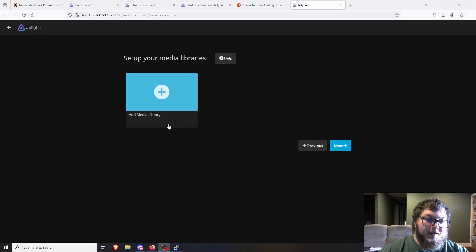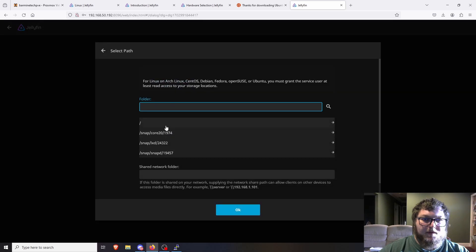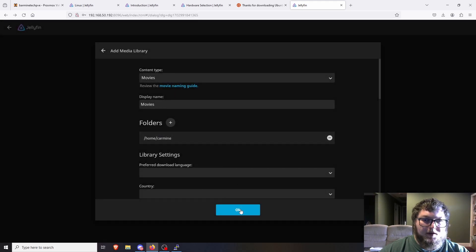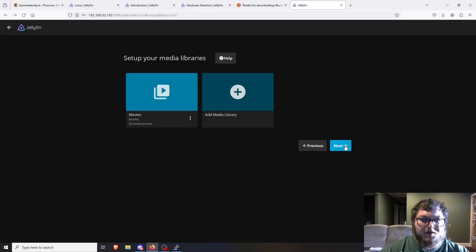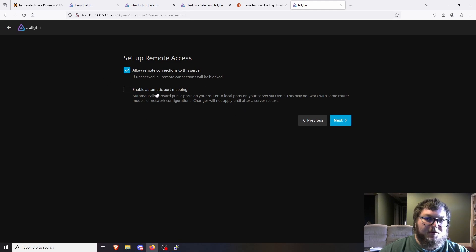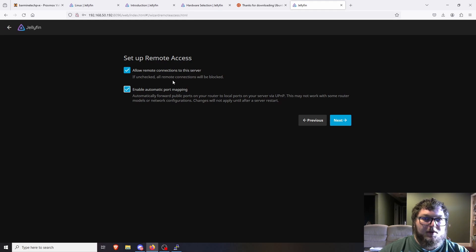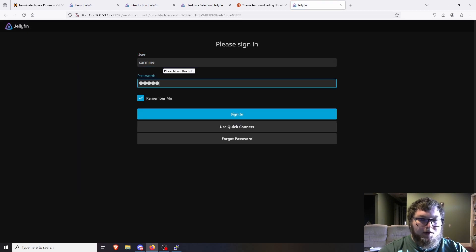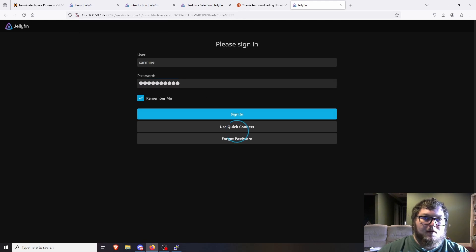I added a quick local directory with a video in it — actually one of mine, the Proxmox video. I'm going to click Add Media, select Movies, leave it default, and go to /home/carmine. Click OK so it's in there. Click Next. It might need to refresh the system. We can do automatic port mapping and allow remote connections, which lets people outside the house connect. If you don't want to allow it outside your network, leave that unchecked to block remote connections. Click Next and we're done with setup.